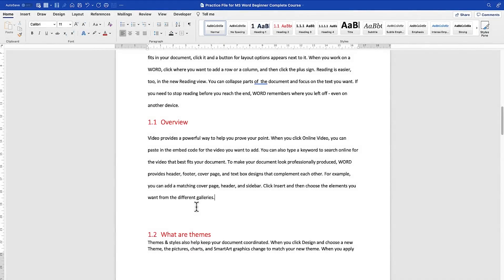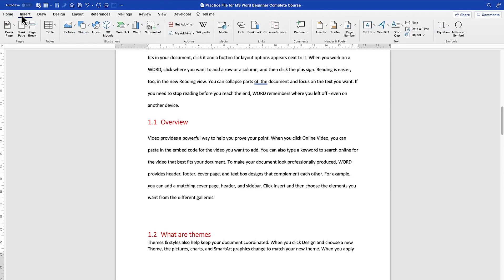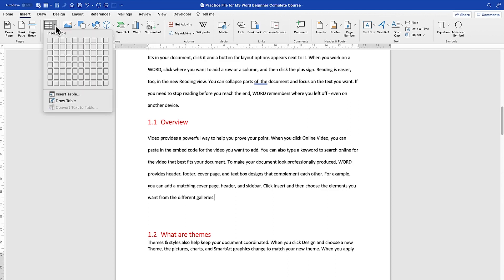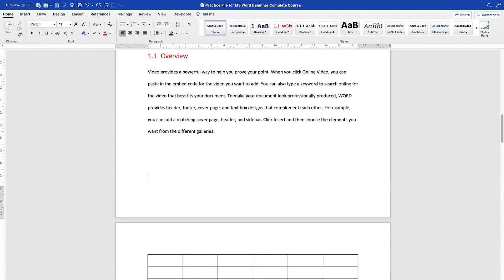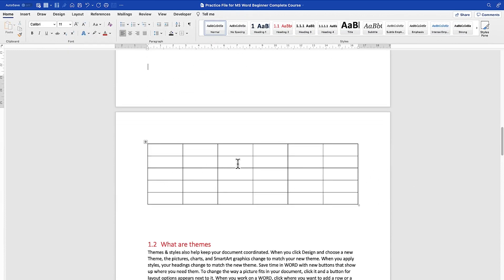We are going to learn how to insert tables and format tables in Microsoft Word. To insert a table, come to the Insert tab and click on Table. The default way to add a table is to select the number of rows and columns using the grid. By moving around you can define the rows and columns, and once you click it will insert those rows and columns into your document.